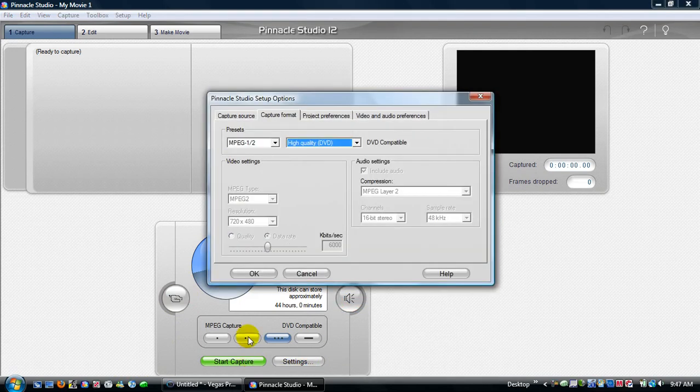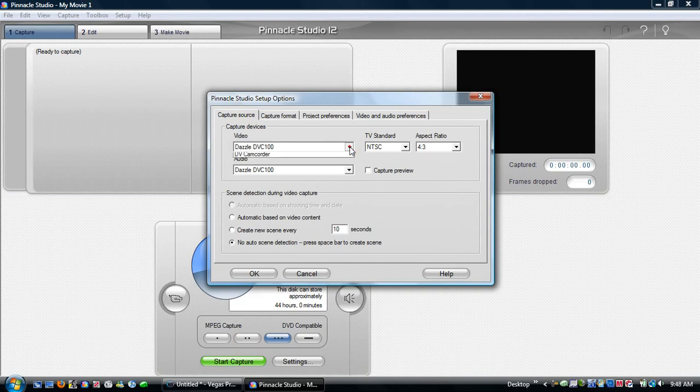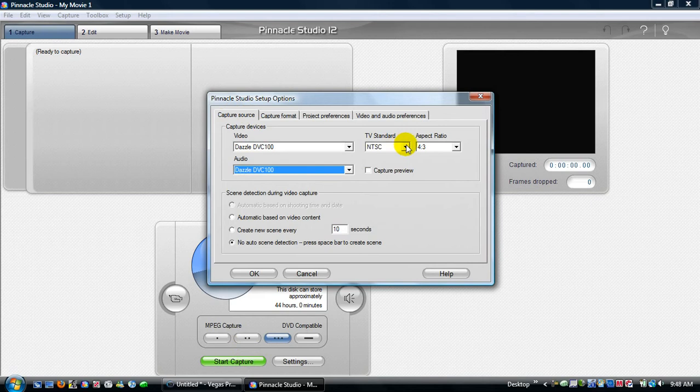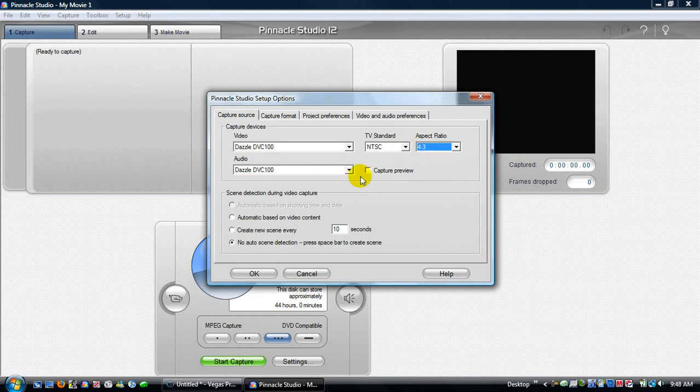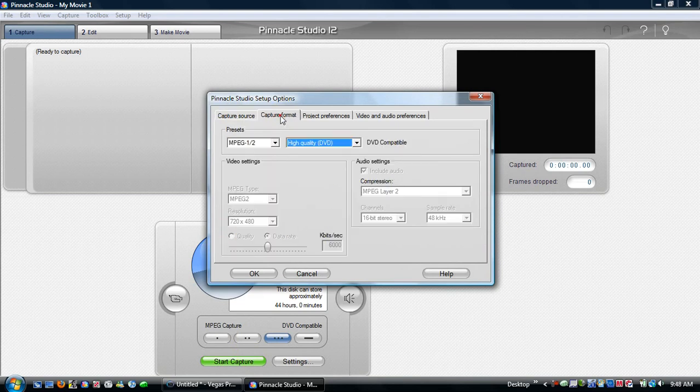Okay go to settings, capture source, Dazzle DVC 100, even though I'm using 107 it says 100, audio is on that. TV standard NTSC, aspect ratio 4 by 3. Capture preview is not checked, that keeps it from getting audio lag and no audio scene detection.